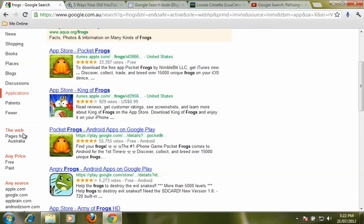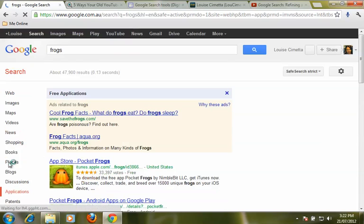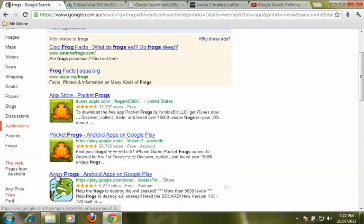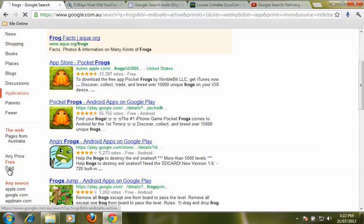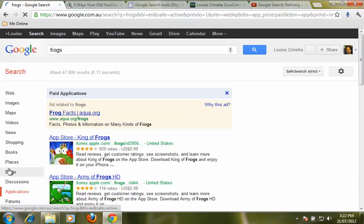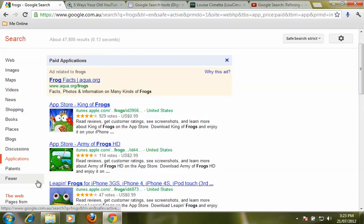We can choose anywhere in the world or just places from Australia. We can choose price, so if budgets are tight and you are looking for a free app, we can refine our search just by the free apps or the paid ones. And if we do choose the paid ones you can actually see the price listed without having to go into the application store.